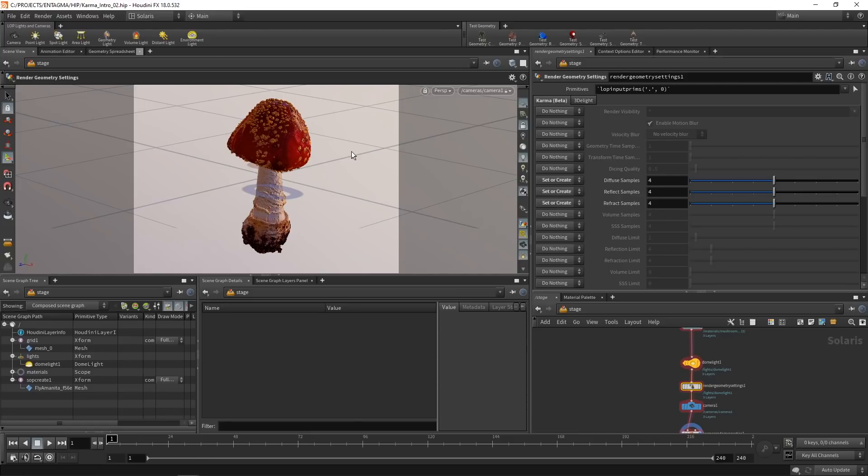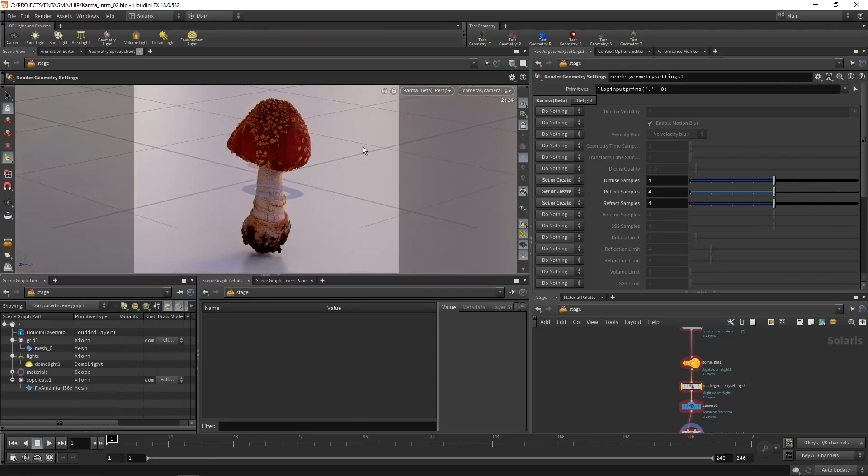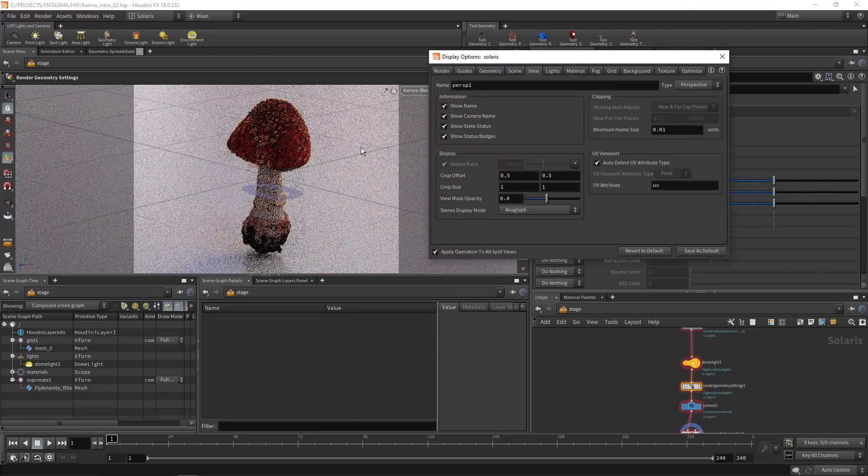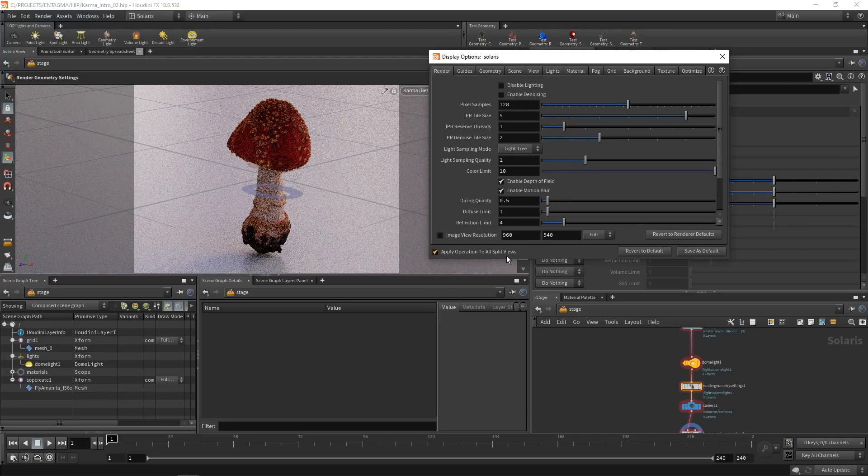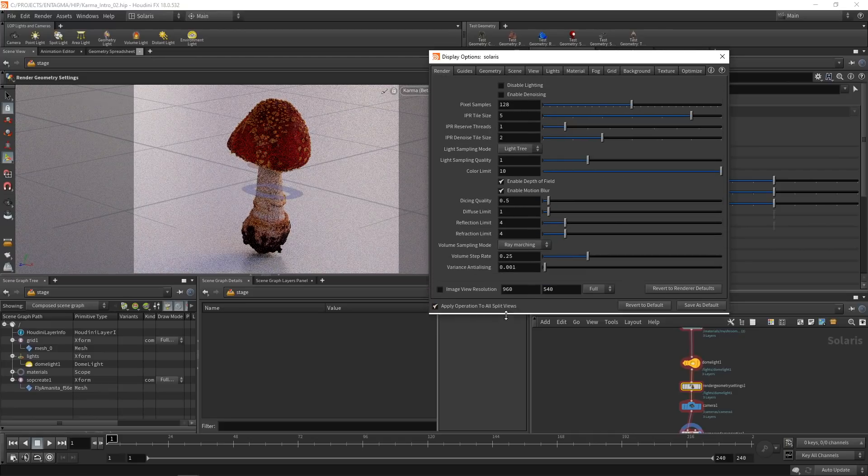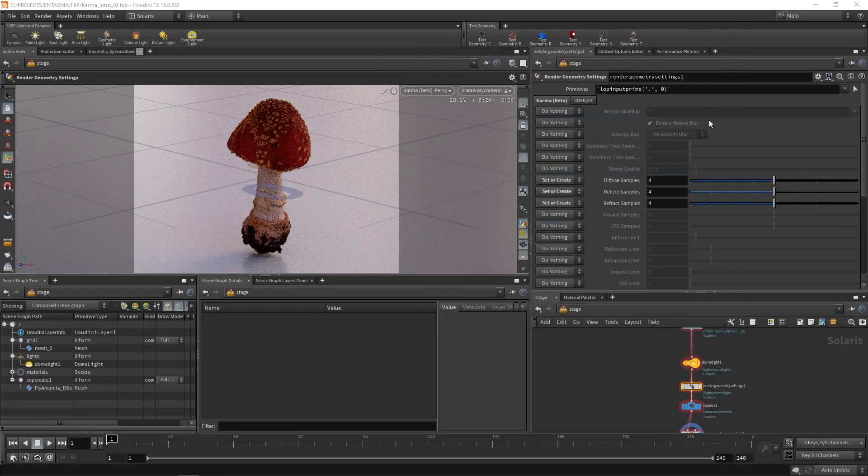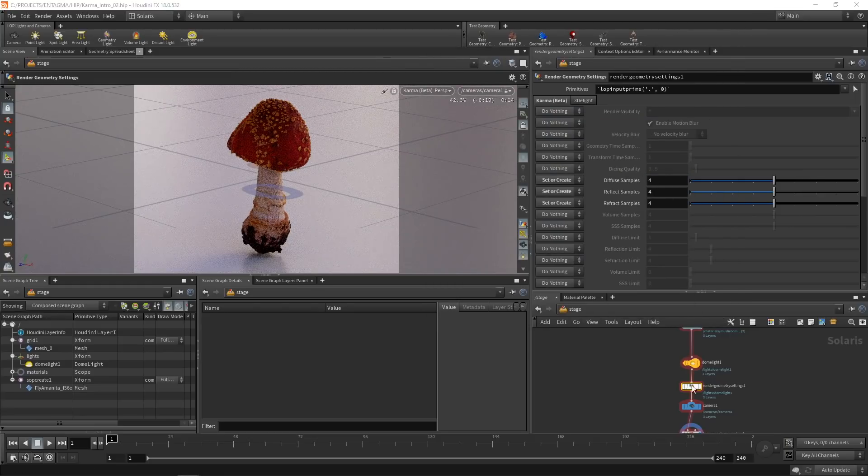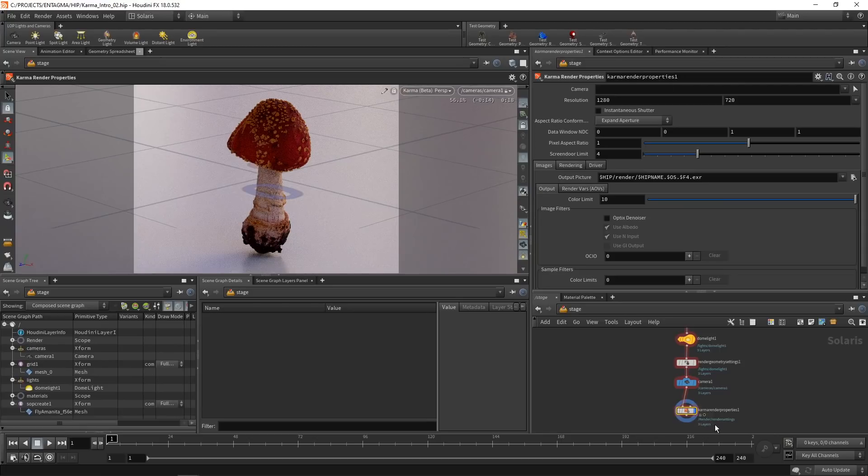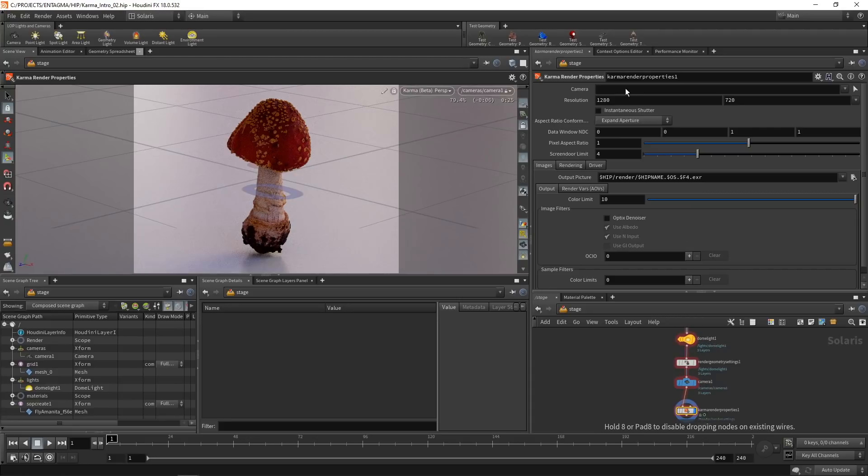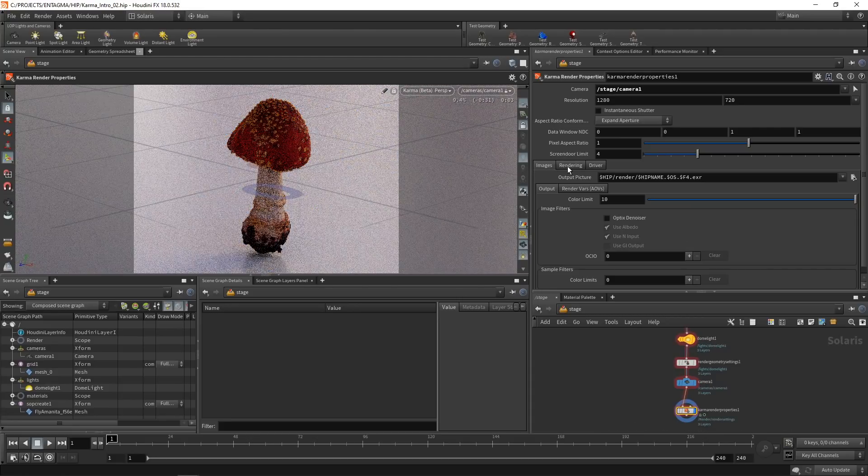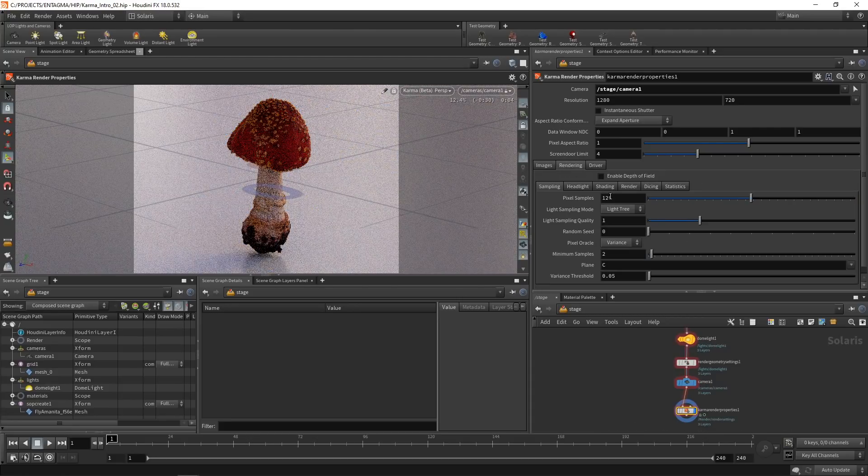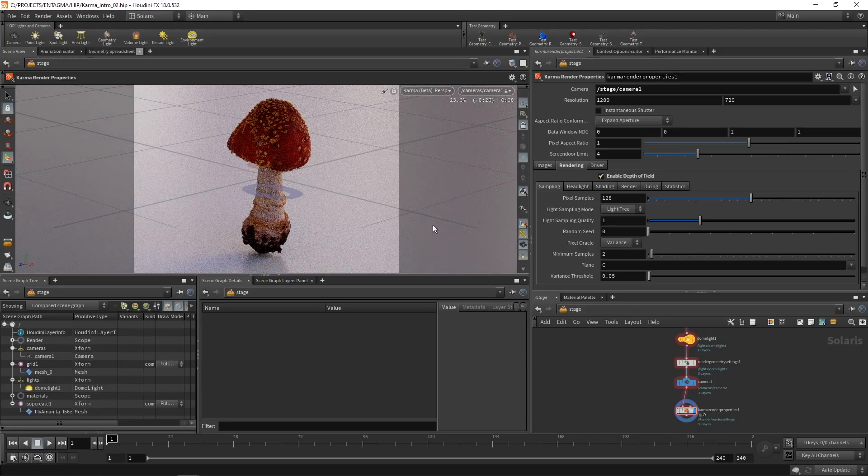The default settings for Karma are available if you switch your viewport to Karma and hit D. So now under the render tab, you can see the default settings. So a diffuse limit of one was what we had previously. However, now we are overriding this using the render geometry settings here. Then we assign our camera. And after that, we go into the Karma render properties. And in here, I want to assign this camera to the render properties, just dragging it up here. And now under the rendering tab, I want to enable depth of field.